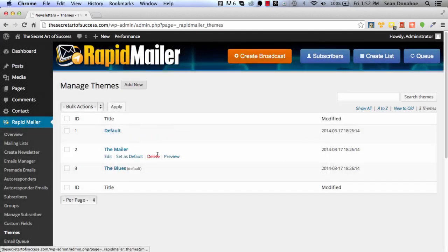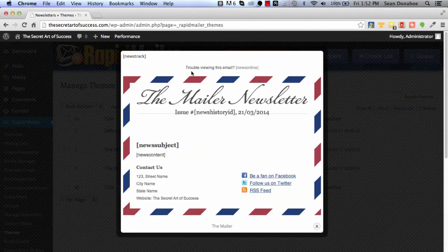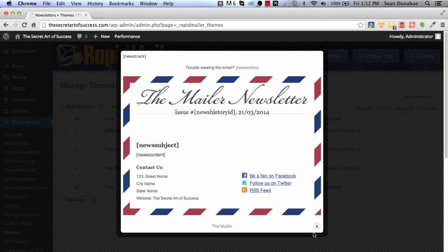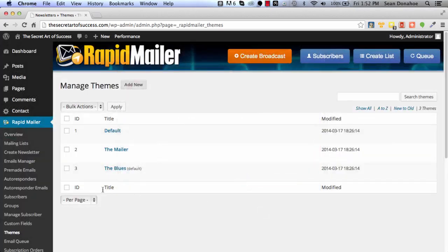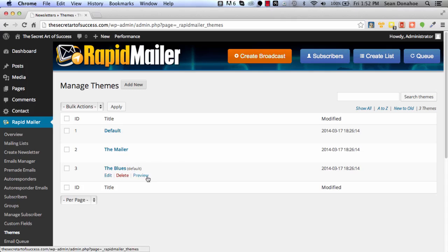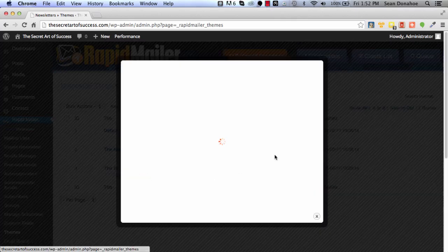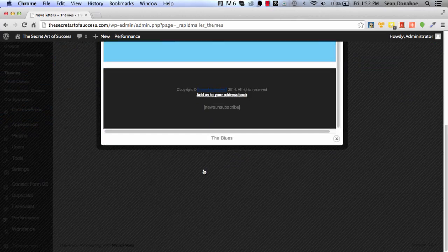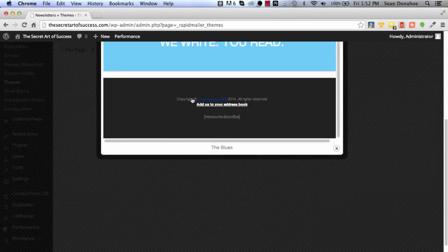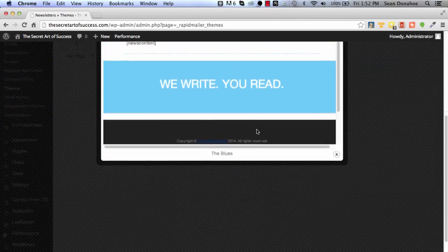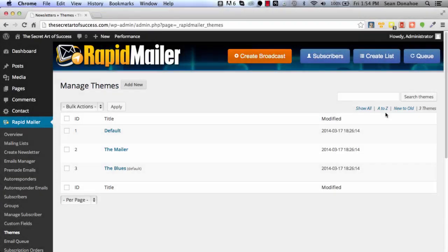We have the mailer which is kind of an attention grabber, and we have another one which we made default, which is the kind of branded one here. But you can see there's lots of little short codes in here and everything else.